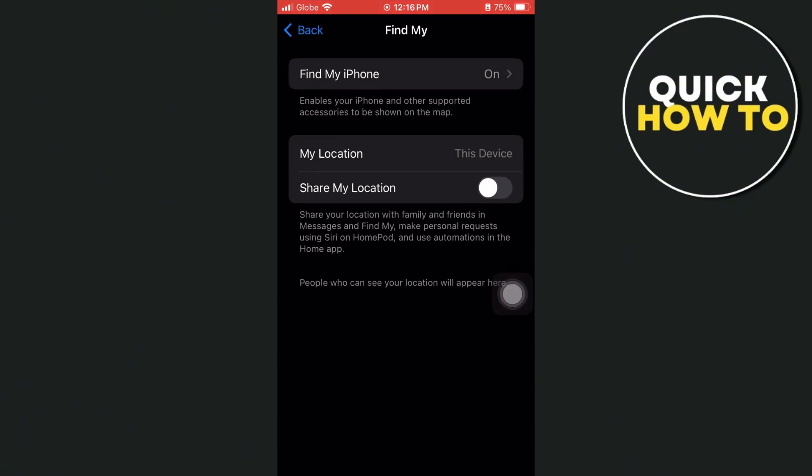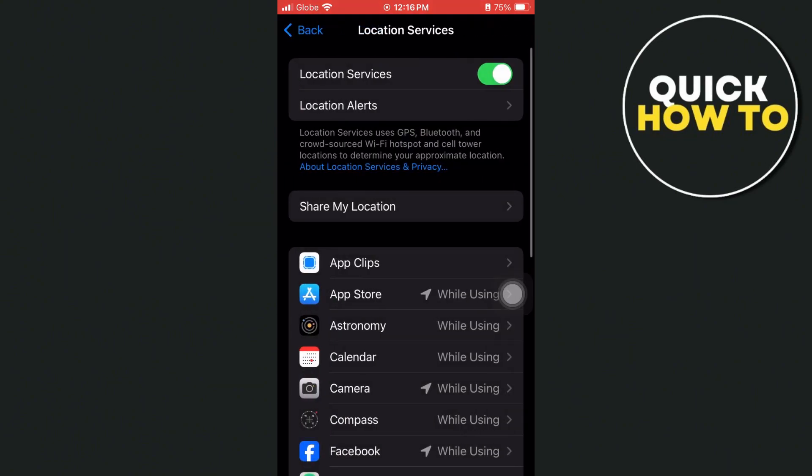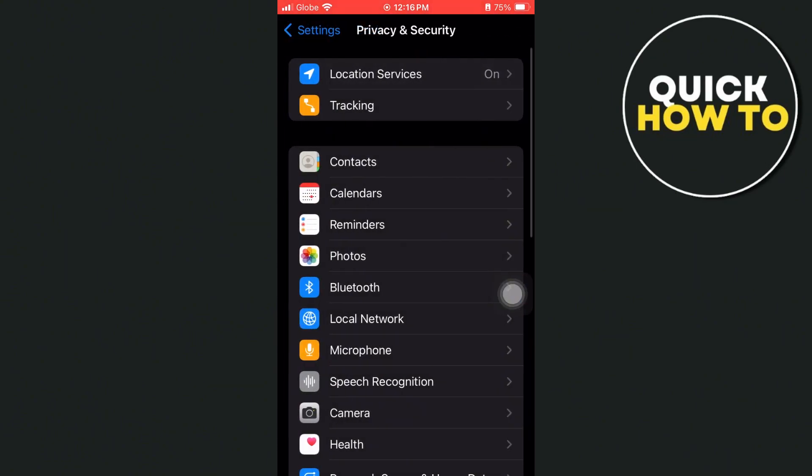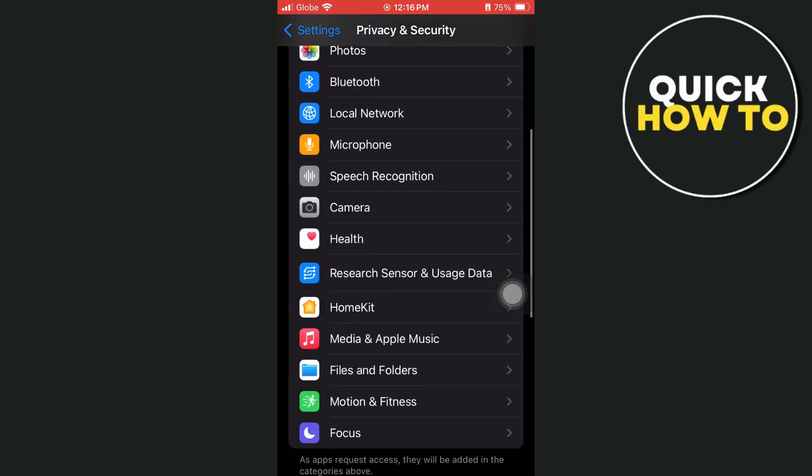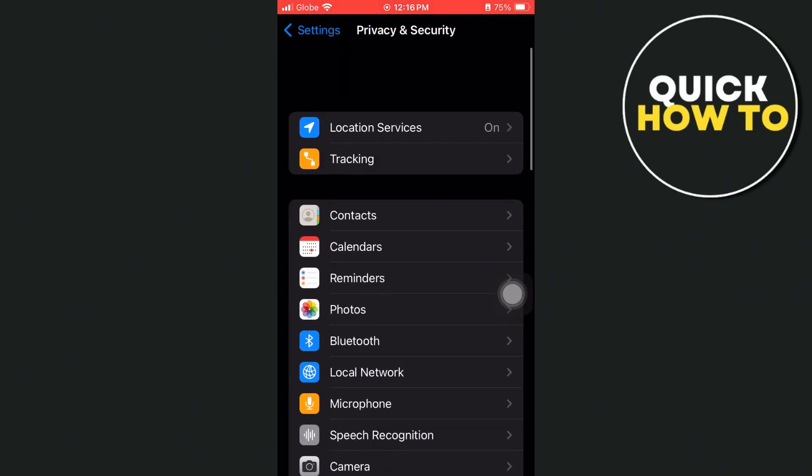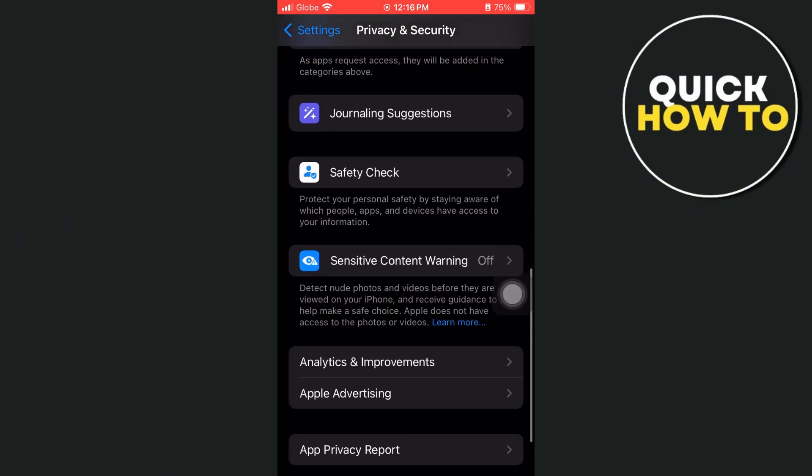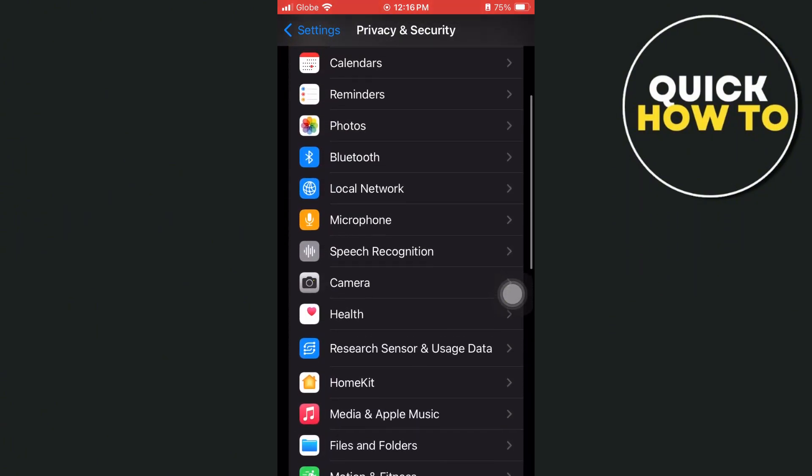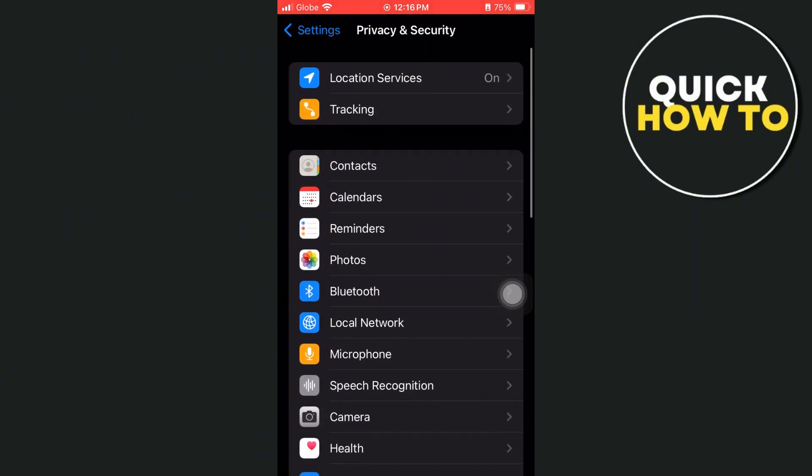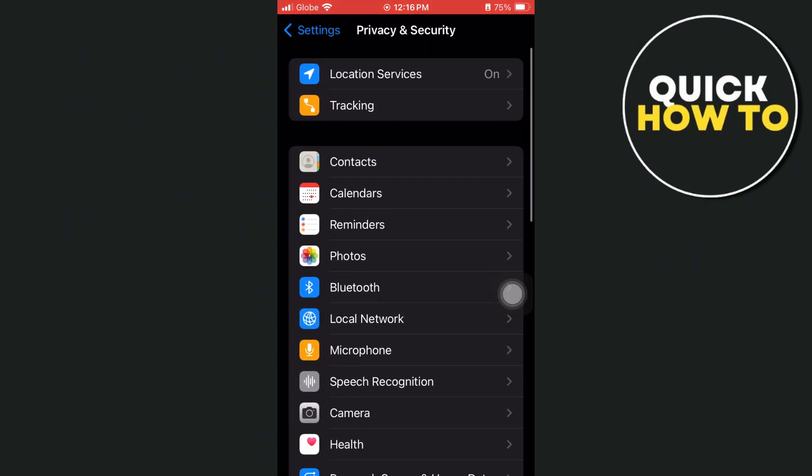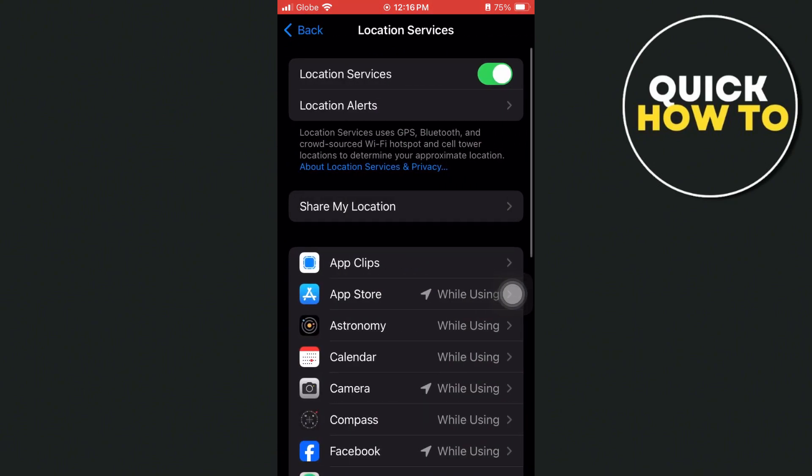Right here on settings, go again to Privacy and Security. And then here on Privacy and Security, go to Share My Location and enable this one.